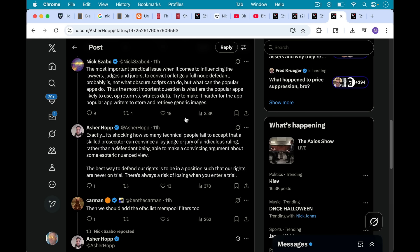And as Nick writes here, try to make it harder for the popular app writers to store and retrieve generic images. Well, the really easy solution to this is you don't expand op return and you don't stick the data in there where it's all contiguous and really easy to access.